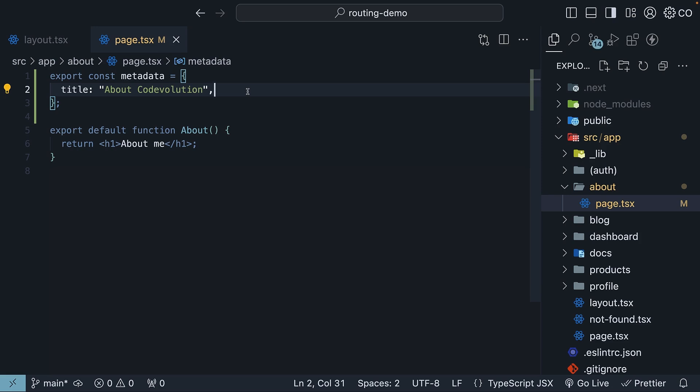This pattern works the same way, no matter how deeply nested your layouts and pages are. And this is how static metadata object configuration works in Next.js.